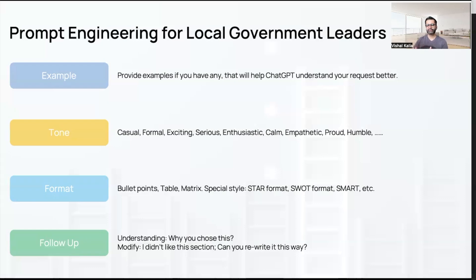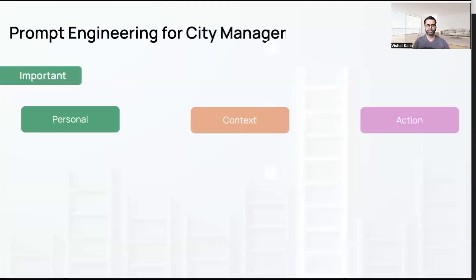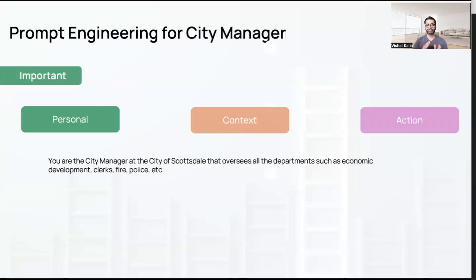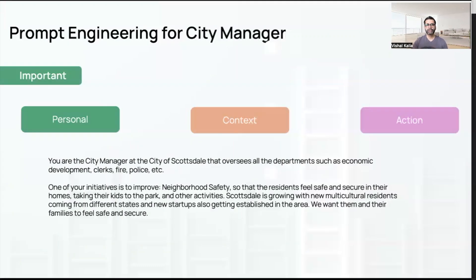Let's look at the first example — personal, context, and action from the eyes of a city manager. The prompt I gave ChatGPT: 'You are the city manager of the city of Scottsdale and oversee departments such as economic development, clerk's office, fire, police, etc.' Then for context: 'One of your initiatives is to improve neighborhood safety so that residents feel safe and secure in their homes, taking their kids to the park and other activities. Scottsdale is growing with new multicultural residents coming from different states and new startups getting established in the area.'